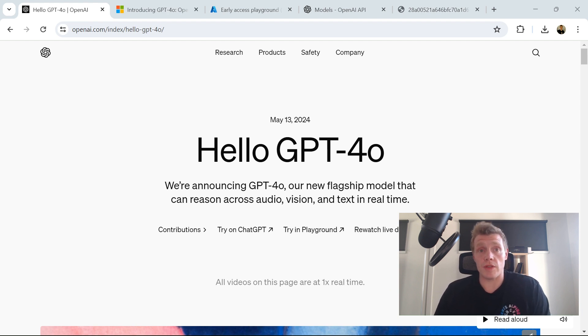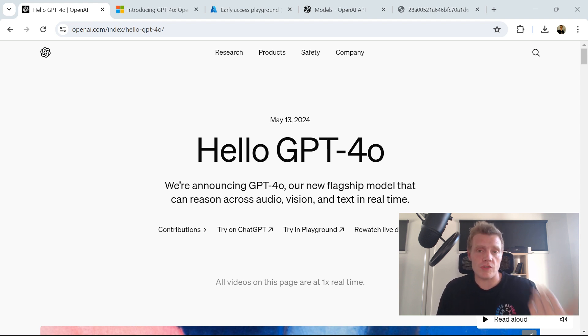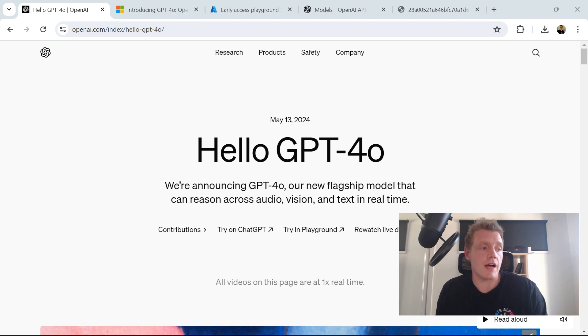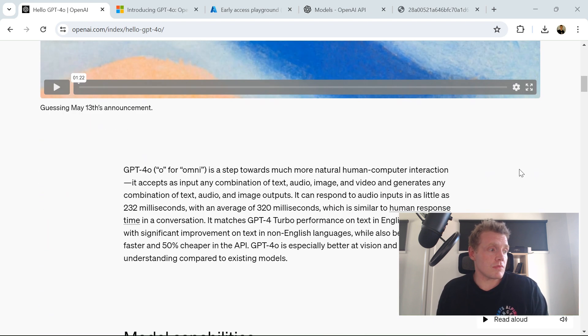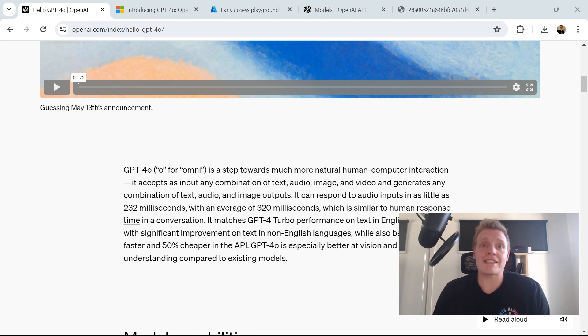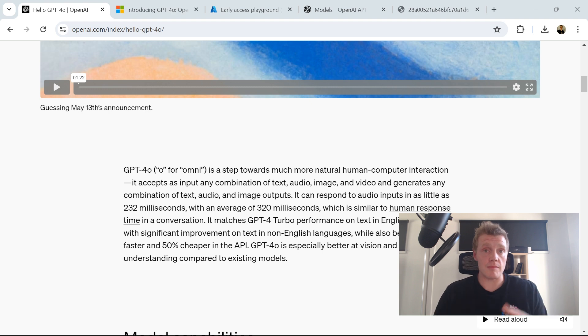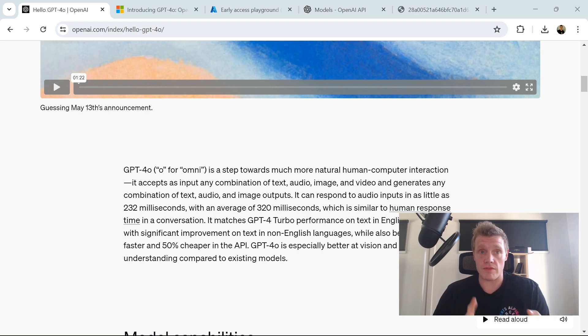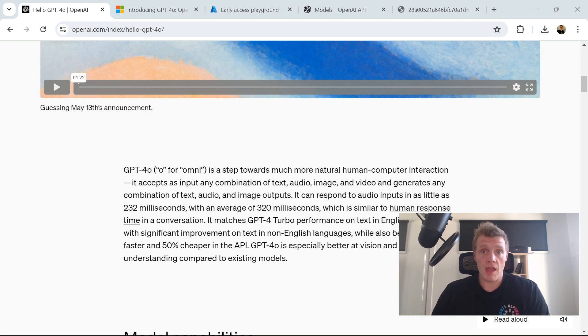On May 13th, 2024, OpenAI announced GPT-4o, their new model that can reason across audio, vision, and text in real time. The 'o' stands for omni. It's a step towards more natural human-computer interaction. Essentially, we can get any input from text, audio, image, and video, and we can generate video, audio, and image as outputs.